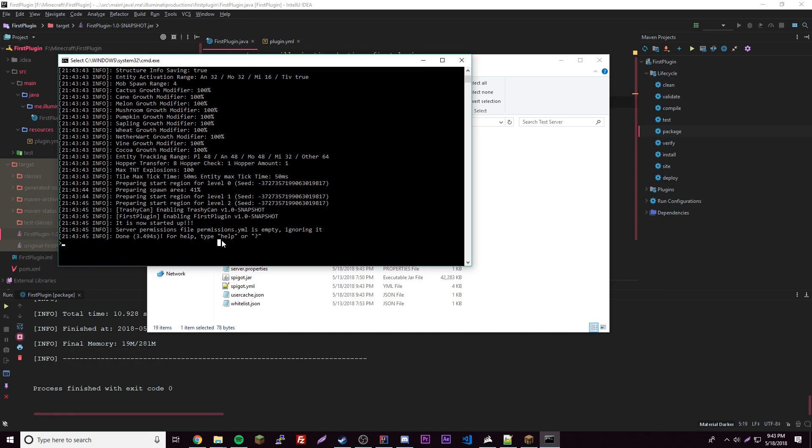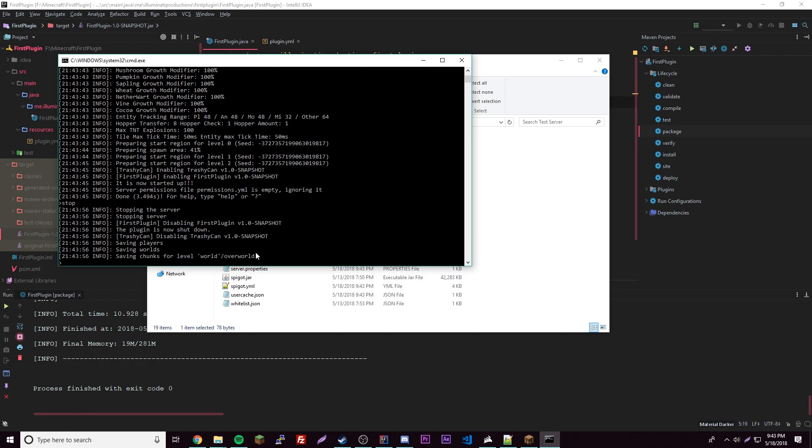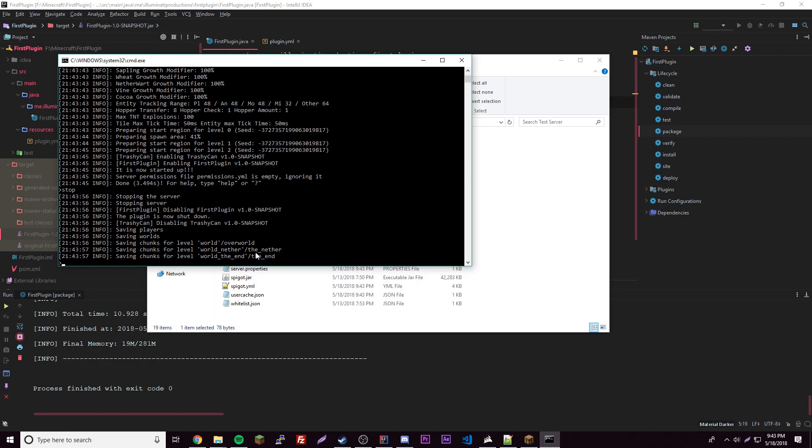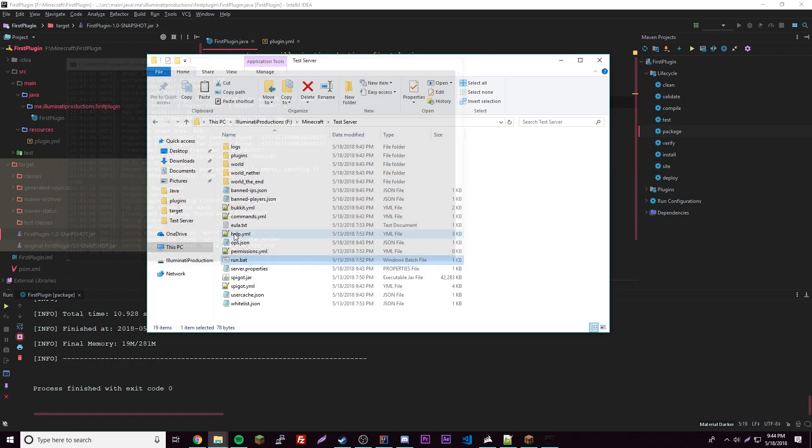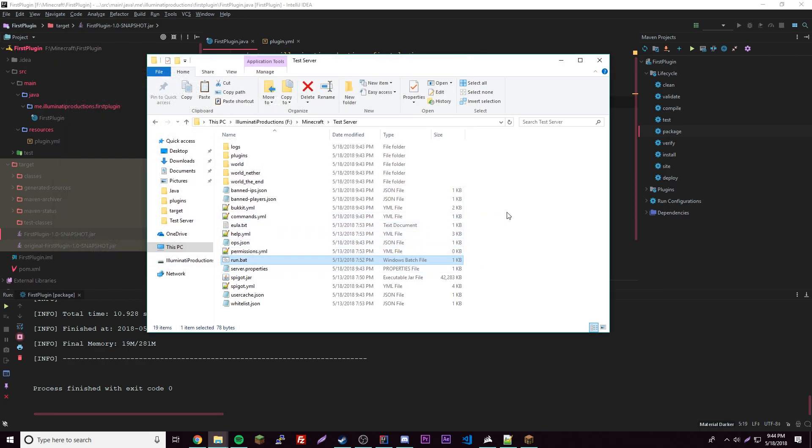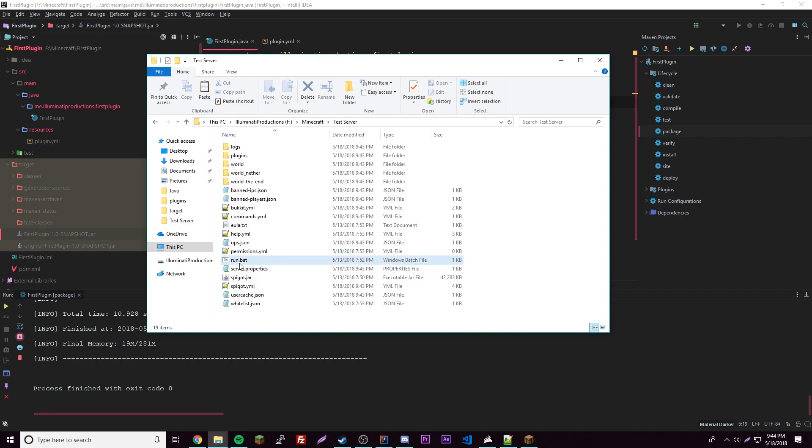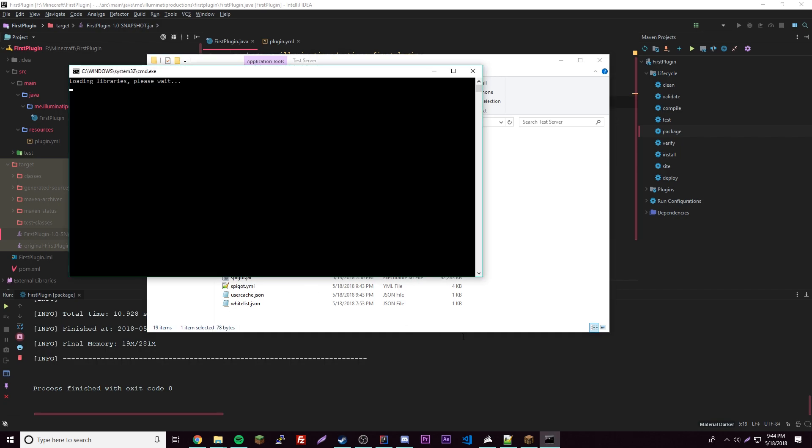Let's try stopping our server and it says the plugin is now shut down. That's awesome, so now we know that it actually works. That's our first plugin. It's so simple but it's really cool.